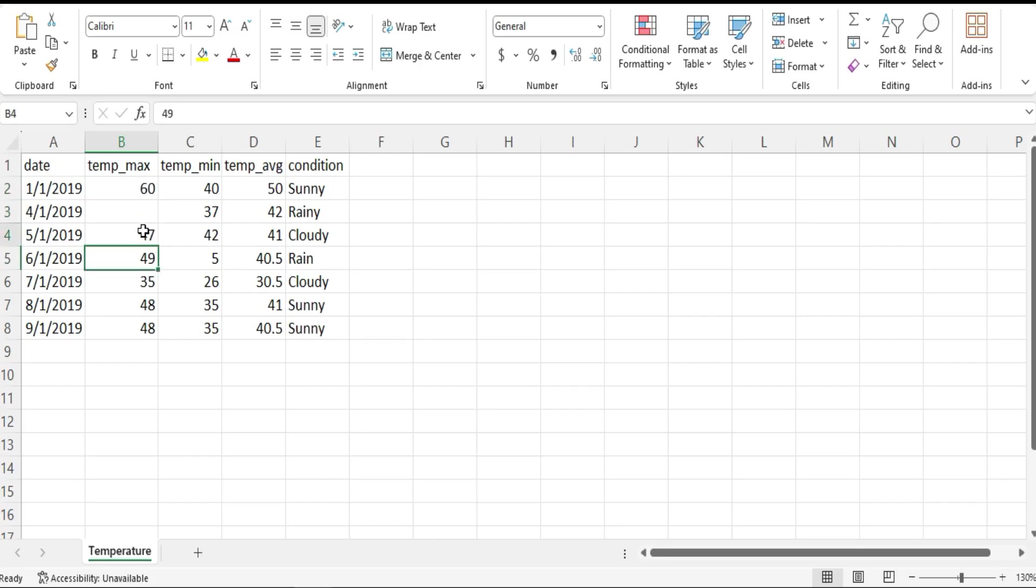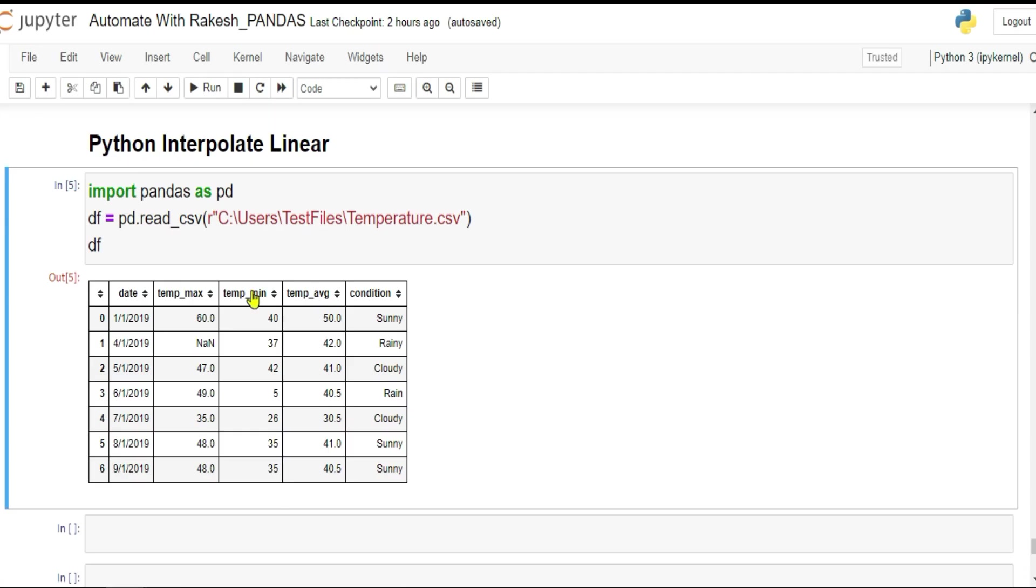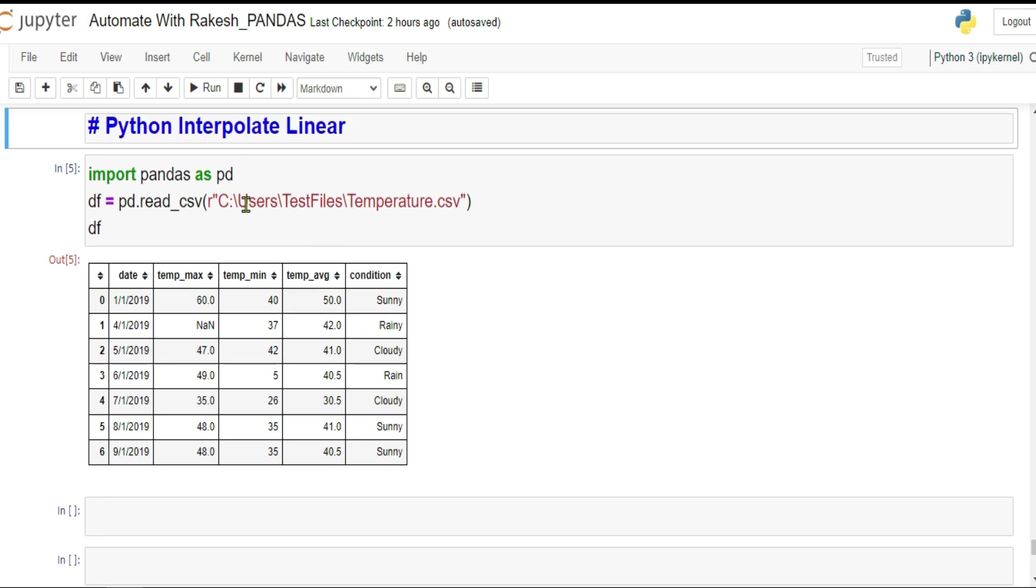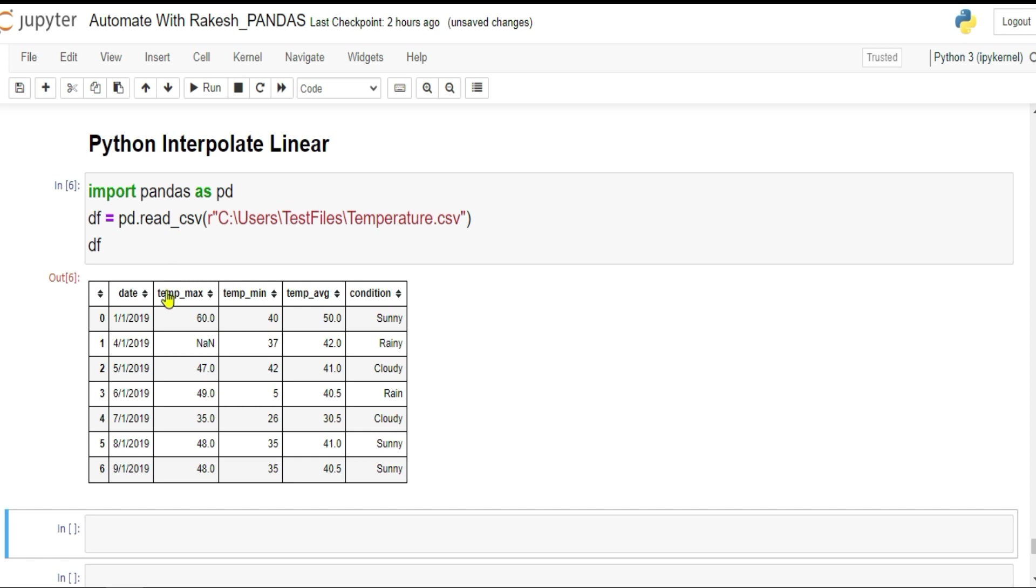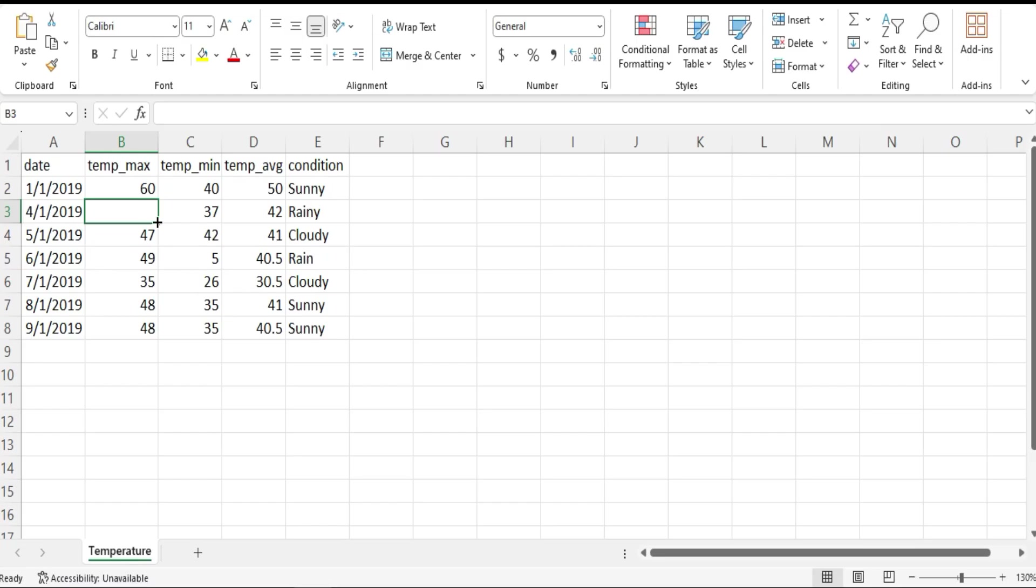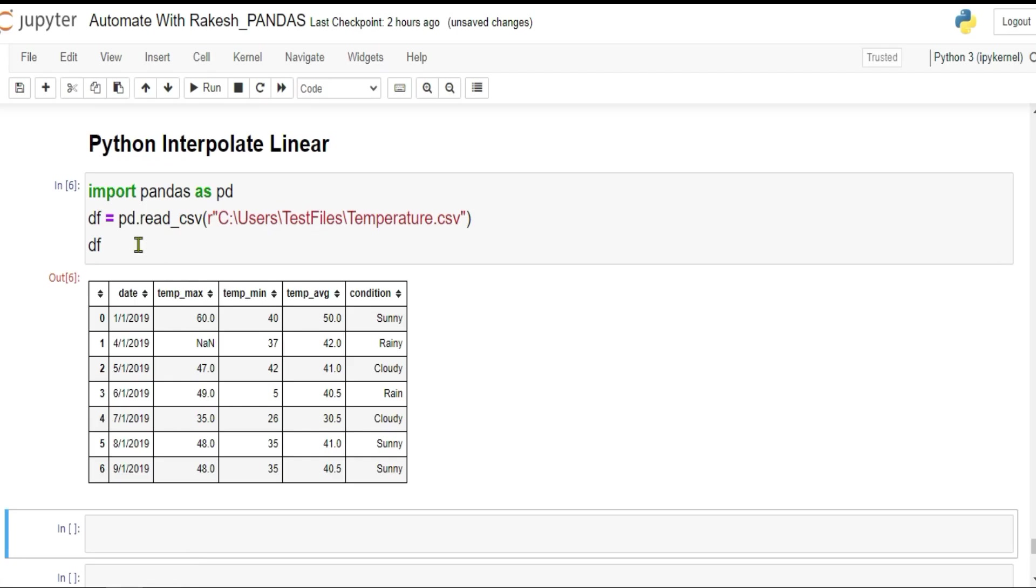Interpolate means in intermediate you're trying to pull intermediate data, looking at the first and last value or the available values. If something is missing, you're trying to fetch that value. That's called interpolation. Now once you understand this meaning, if I simply print it, what is happening?